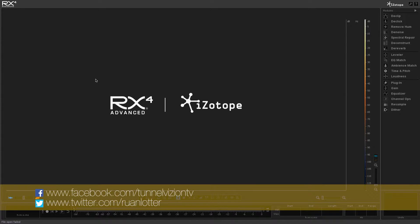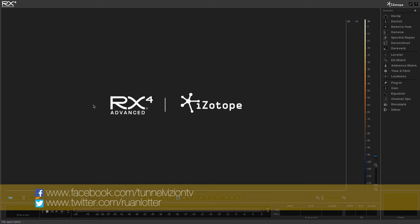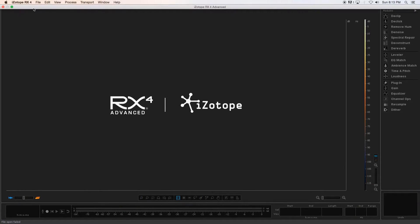Hey everyone here from Tunnel Vision TV and in today's tutorial I'm going to show you guys a really easy way to clean up your audio. So I'm going to make use of an application called Isotope RX4